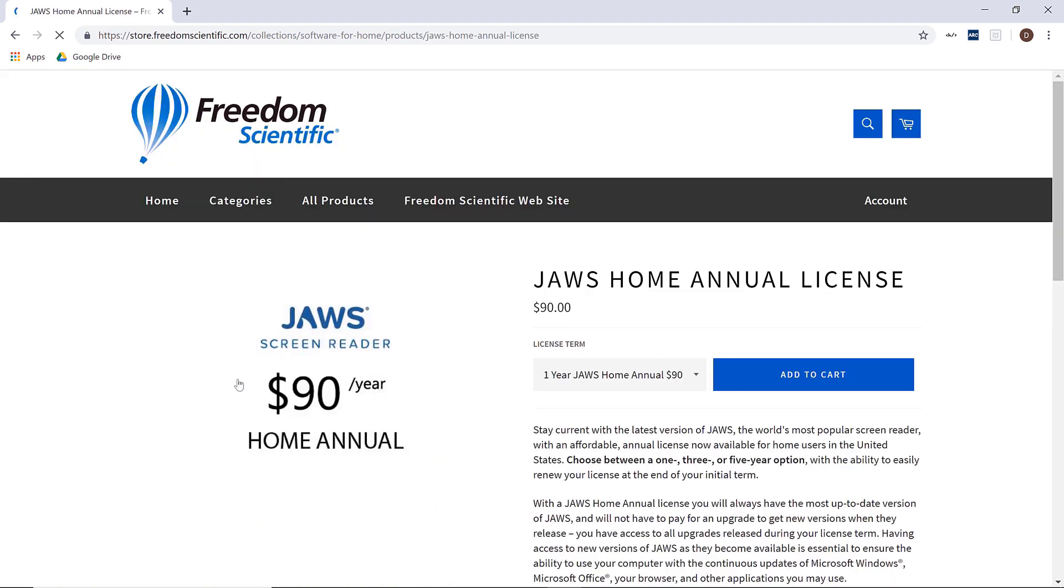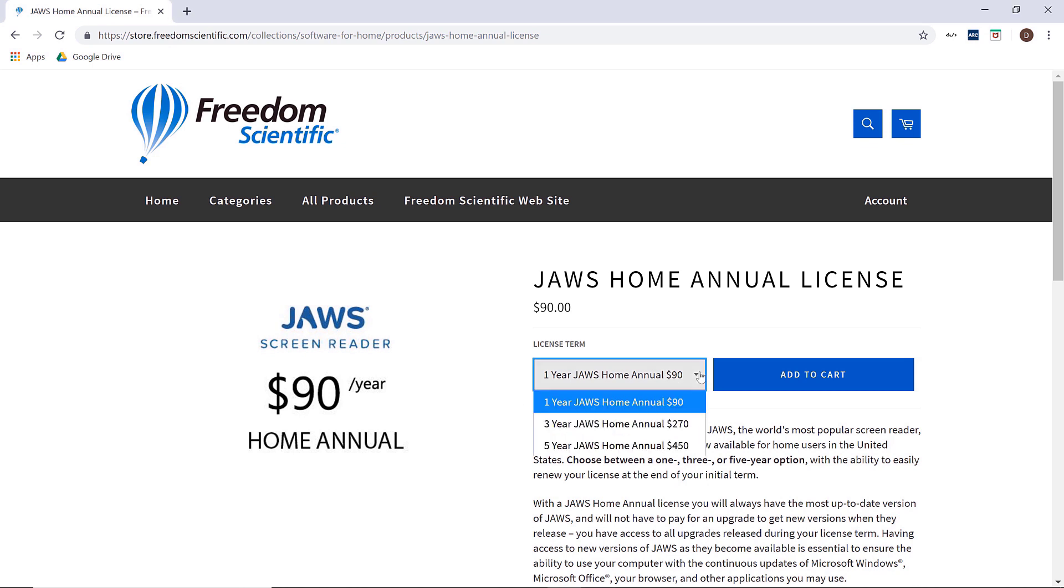You are now ready to determine the term of the license you are going to buy. You have a choice on this page to choose one year for $90, three years for $270, and five years for $450.